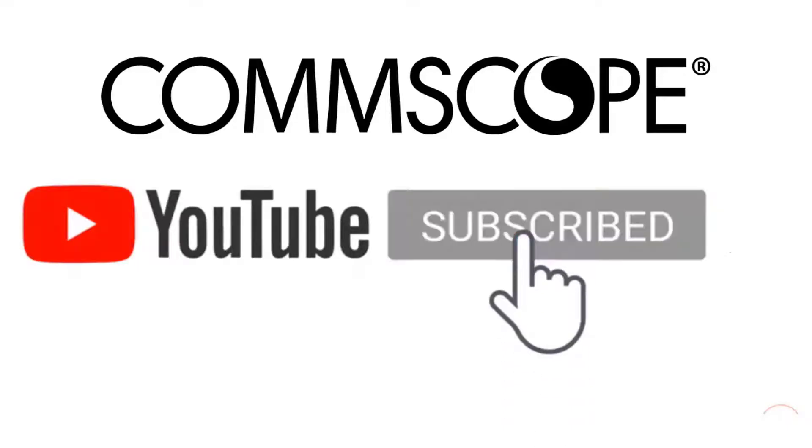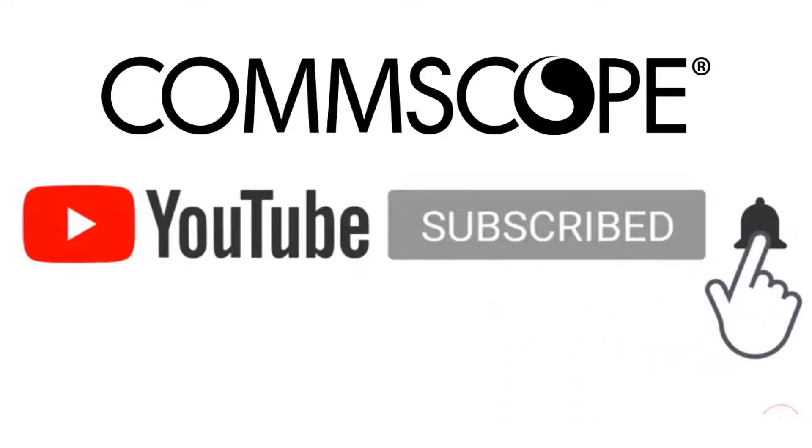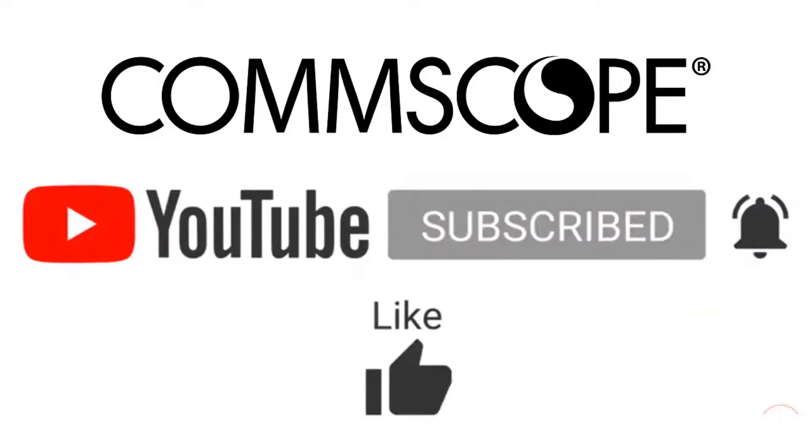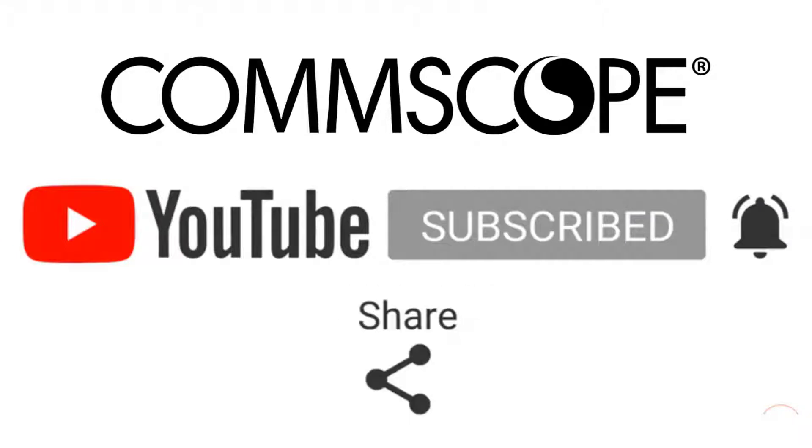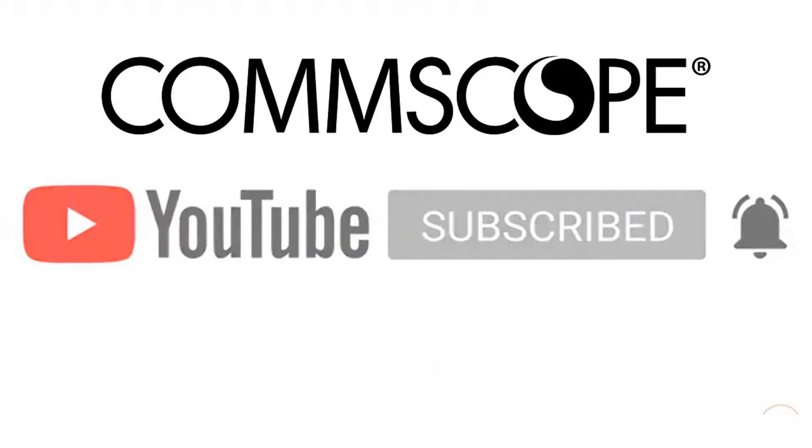If you like our content, please like, subscribe, and click the notification bell to get alerts when we introduce new videos.